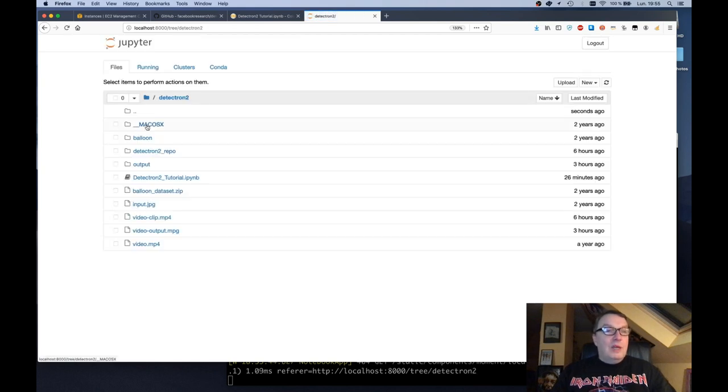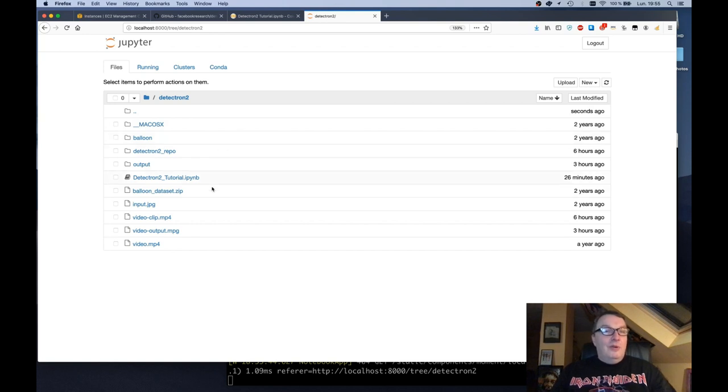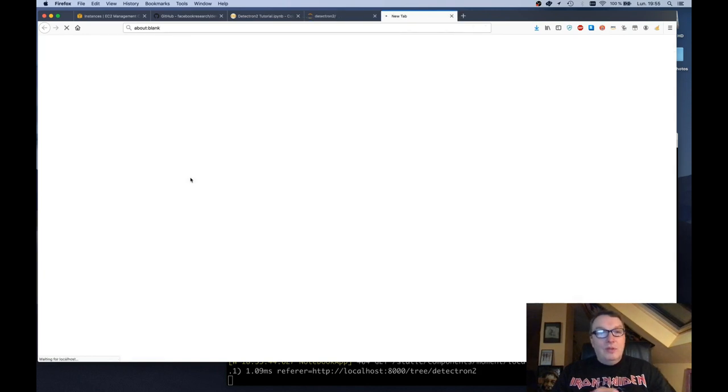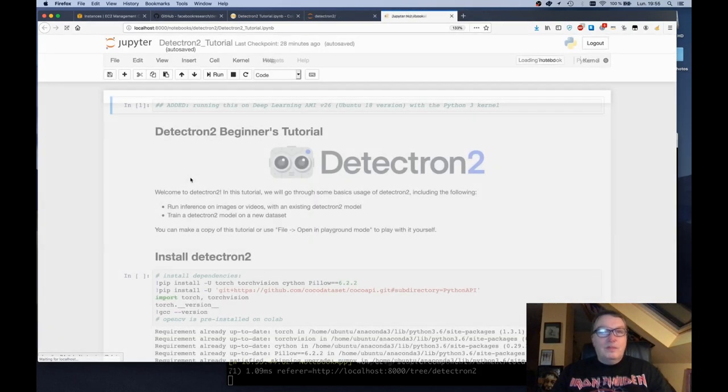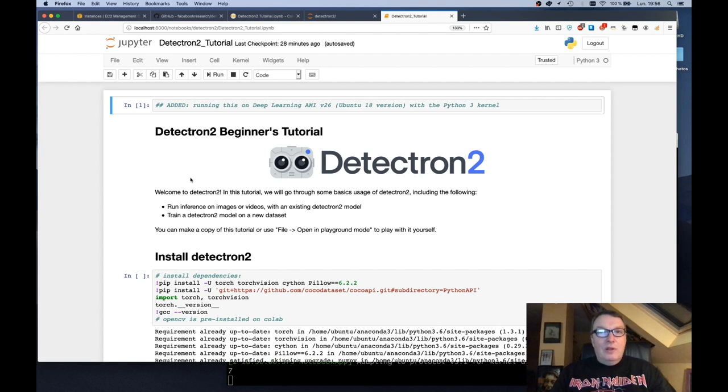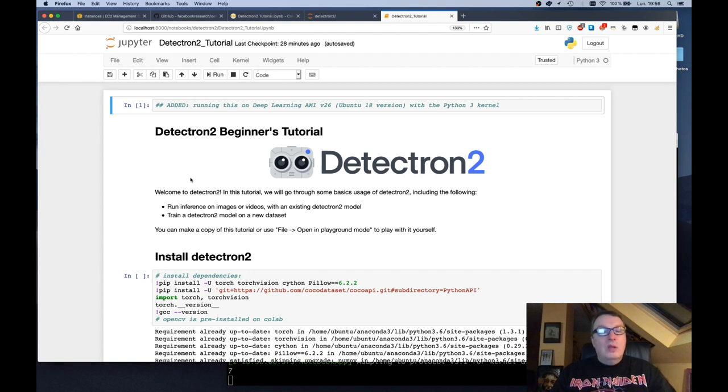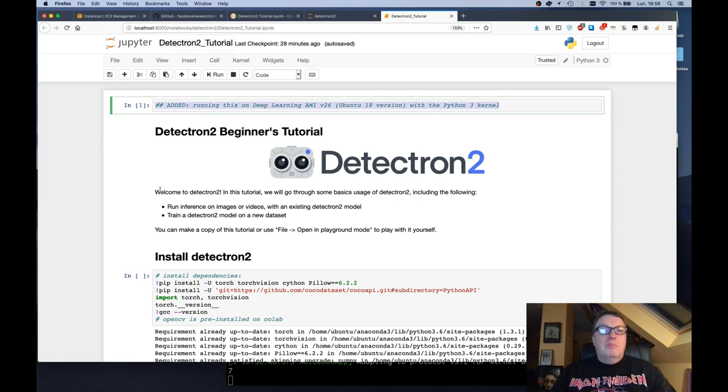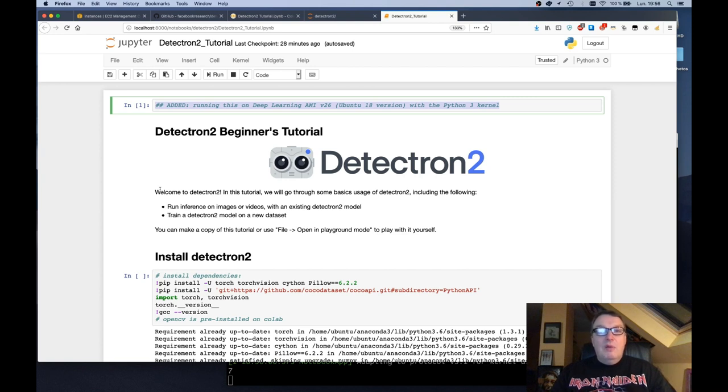And I've created a Detectron2 folder so that everything is in the right place. And here is the notebook. So this is the exact one I downloaded from Colab. So let's open it. As you will see I've done just a few changes to make it run on the Deep Learning AMI. I've highlighted my changes. And this notebook is available in one of my GitLab repos. The URL is in the description. So you can just grab my version and run it directly on the Deep Learning AMI. So this is just one of those cells saying hey this is running on Deep Learning AMI v26 with the Python 3 kernel.